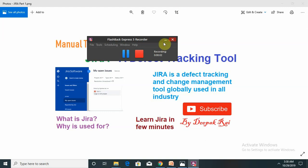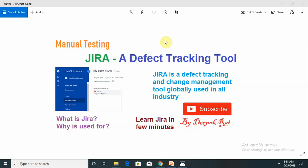Hello everyone, welcome to your new topic of Jira, the defect tracking tool used globally in every industry. In this topic, we are going to discuss about the tool which is used for defect tracking, change management, and tracking of the project. It is involved in the manual process as well as agile methodology.